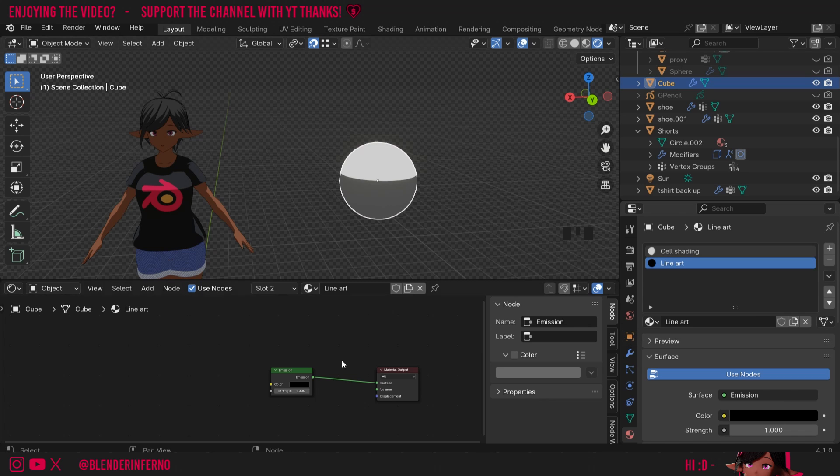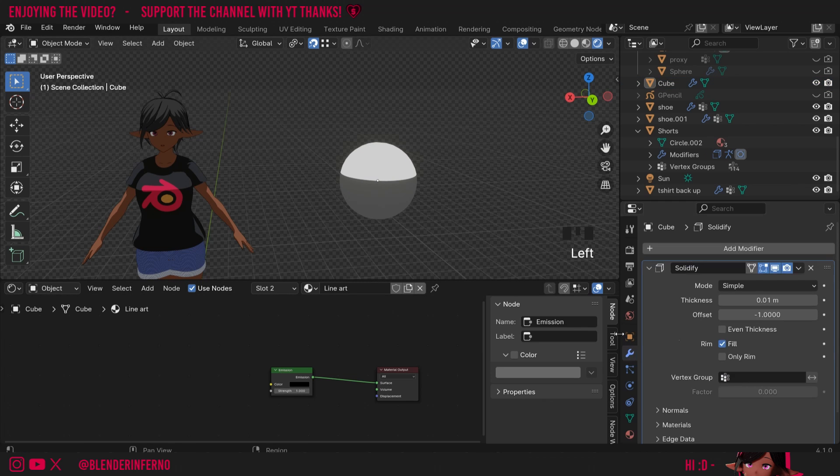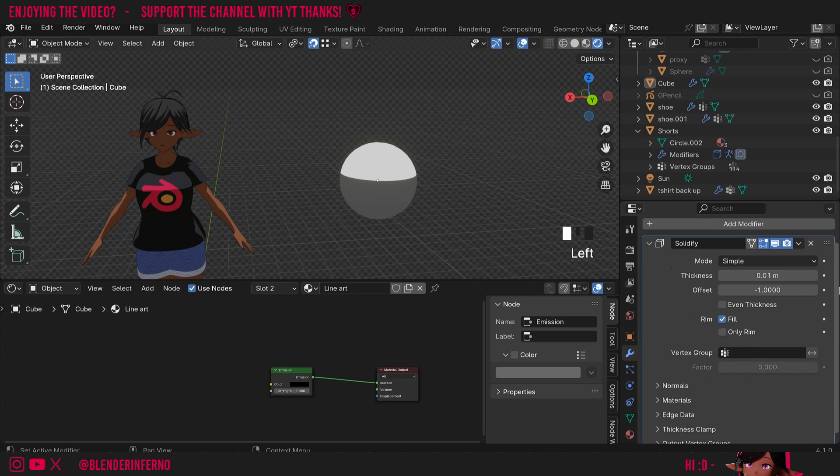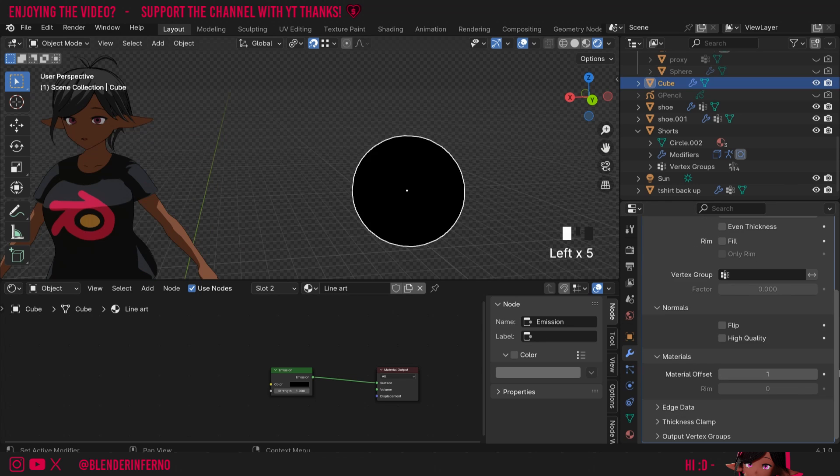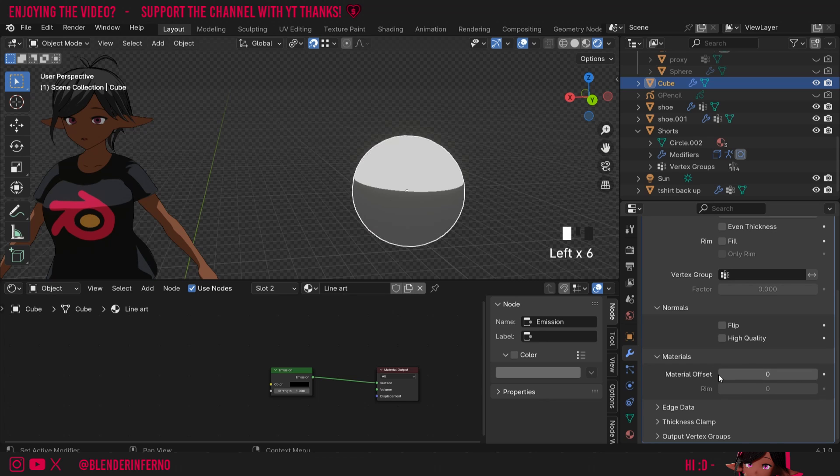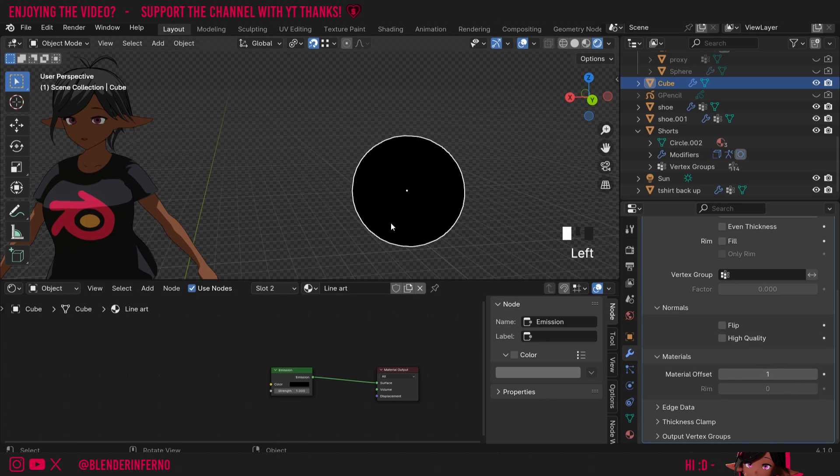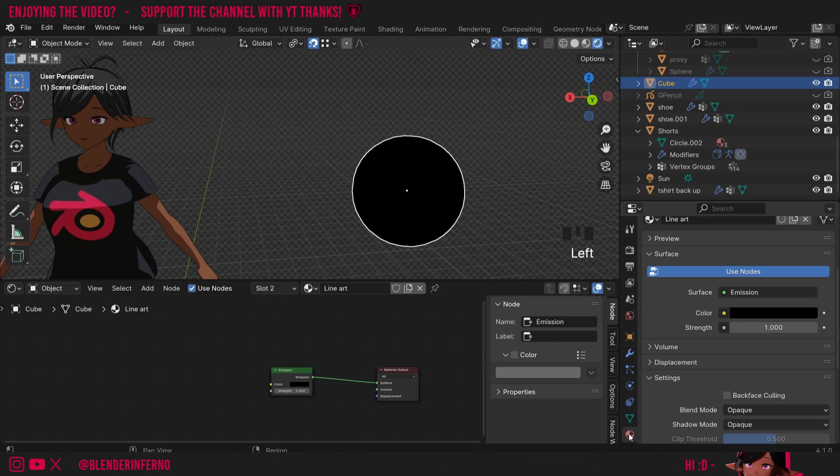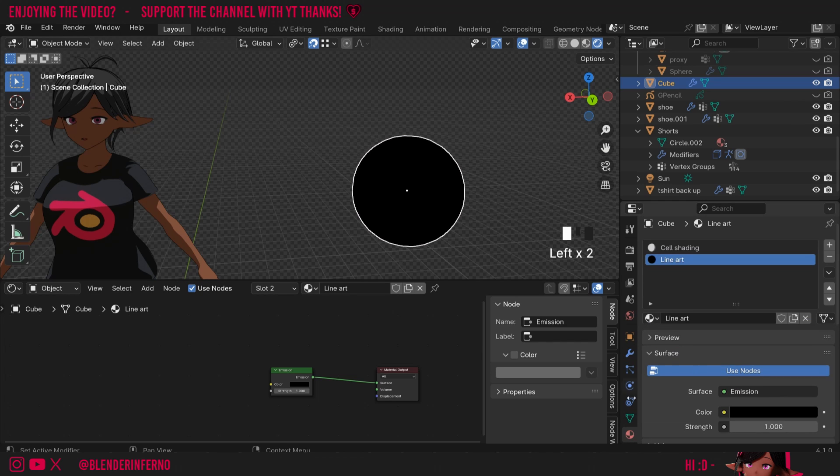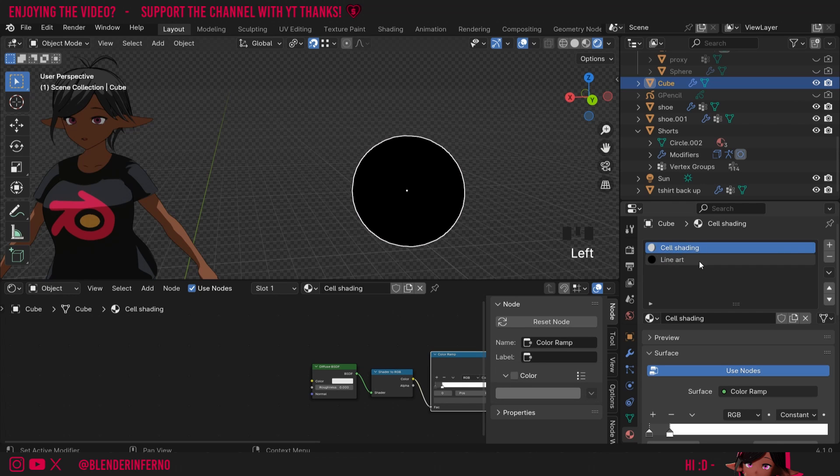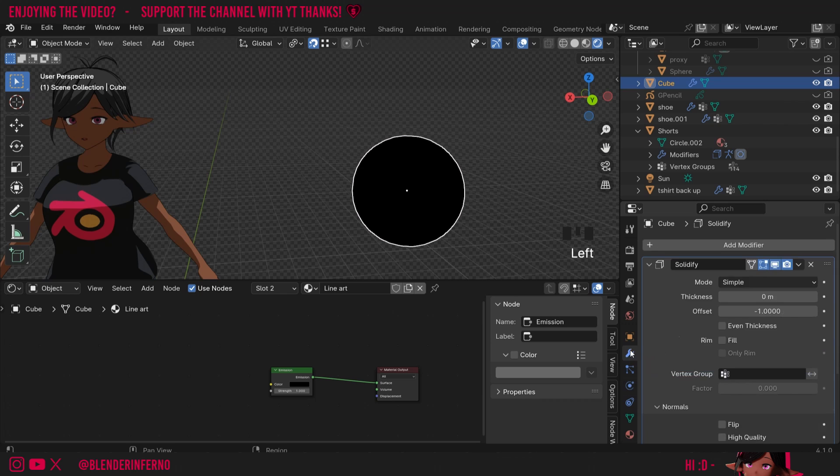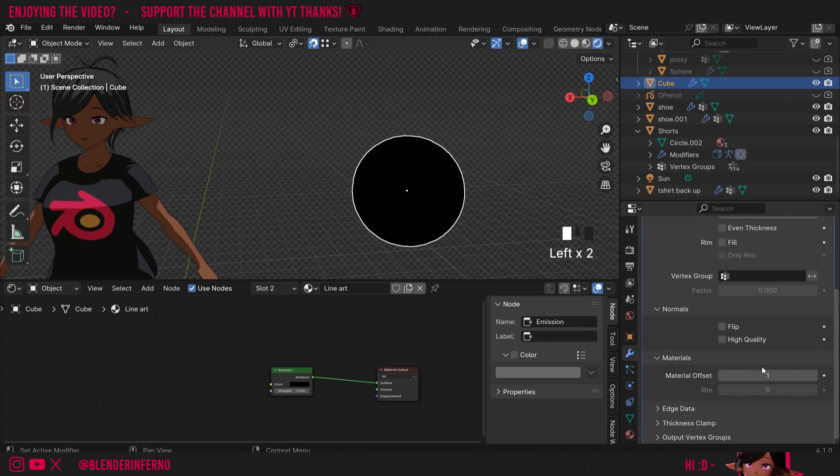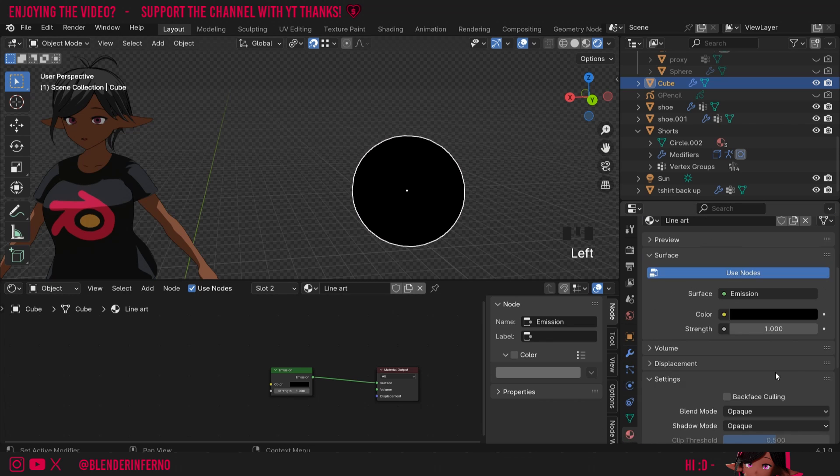Next up we need to get our emission shader to appear as an outline on our sphere. So to do that I'll come back to my modifier properties and in our Solidify modifier I'm first going to open up the Normals and the Materials and I'm going to change my material offset from 0 which is our first material to 1. And you can see now that our black material appears. This 0 and 1 represents the data slots so you can think of it this way. If I come back to my material properties here, Cell Shading is the 0 slot and Line Art is the 1 slot. So rather than 1 and 2 it's more like 0 and 1 so it starts from 0.